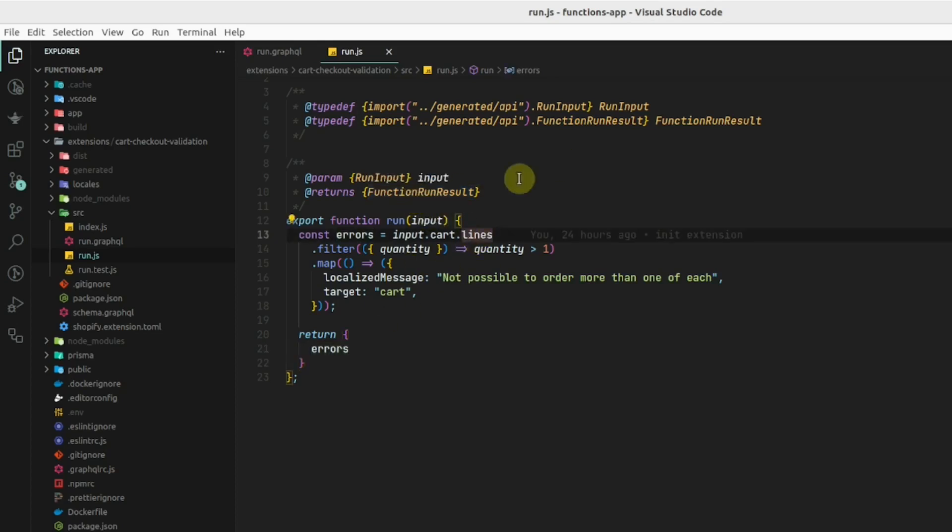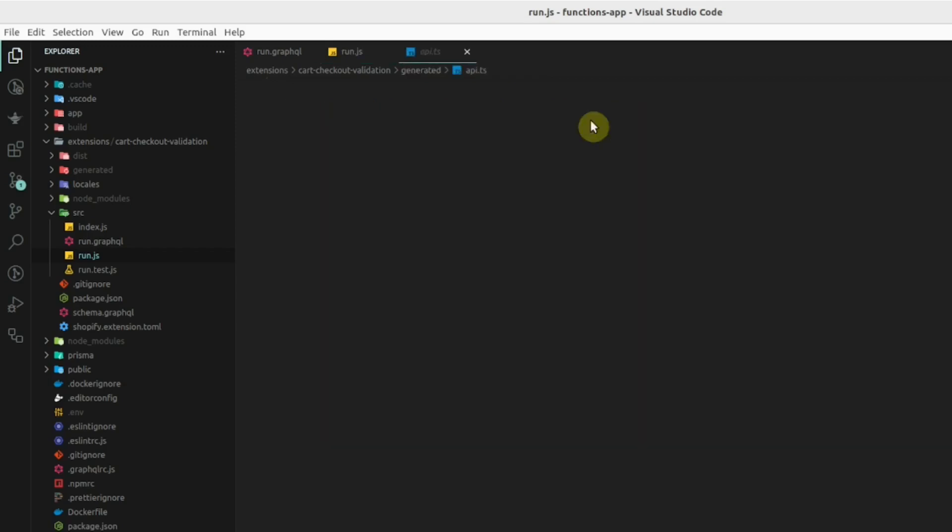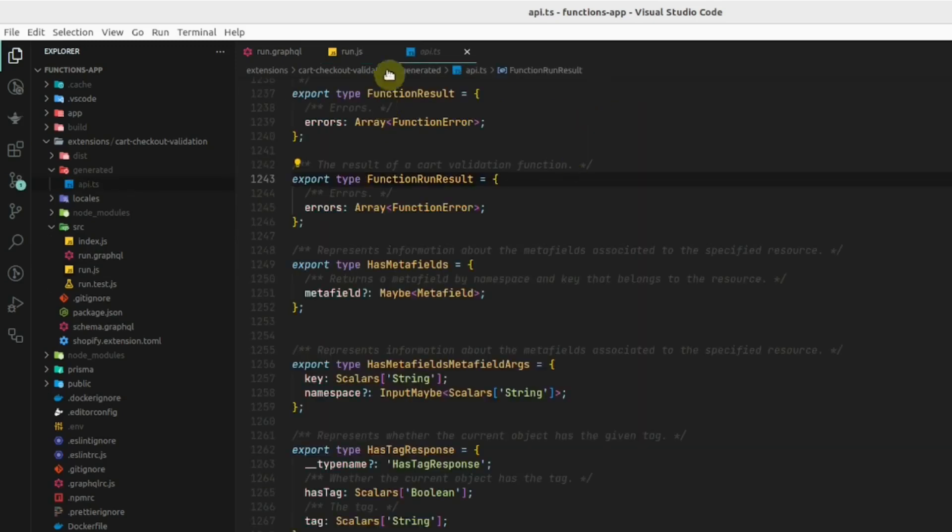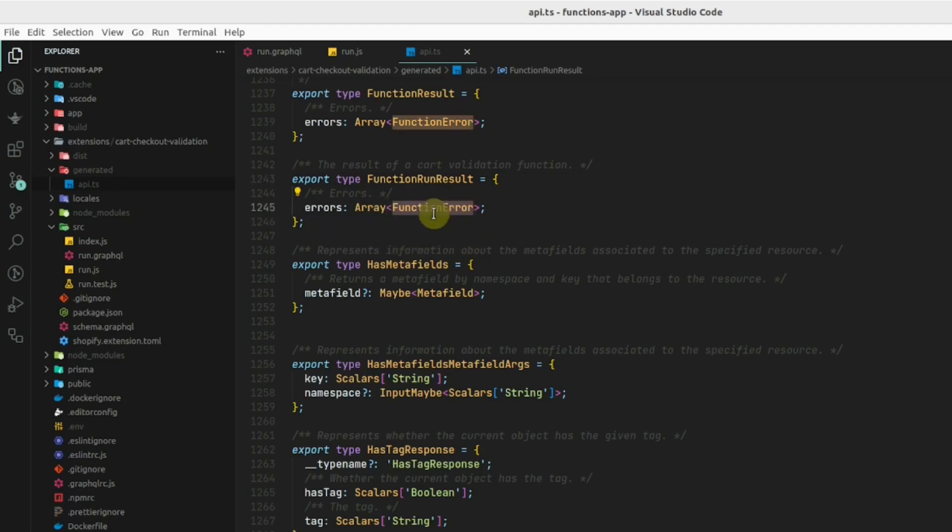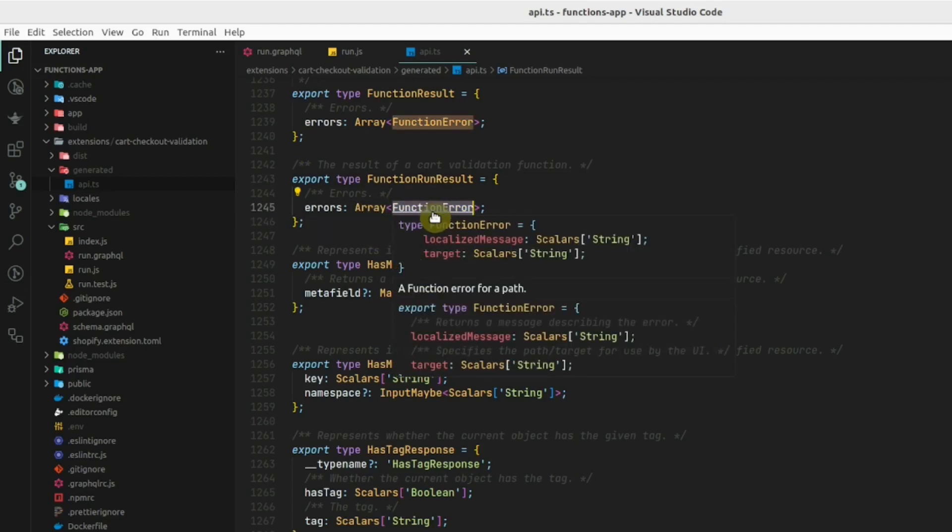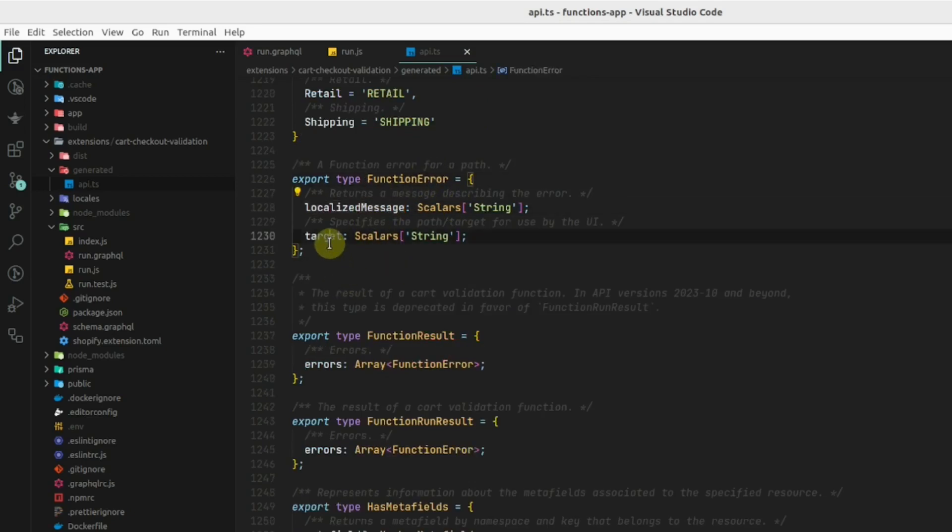Let's see the type of error. If we press Ctrl and click on this definition in the api.ts file, we can see the type of this function right here. We have to return an array of function error. Let's see the definition of this function error.